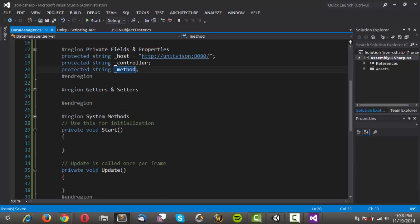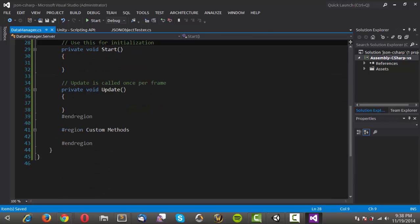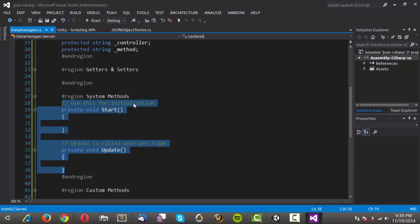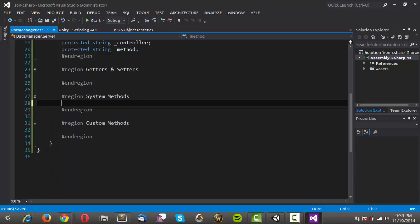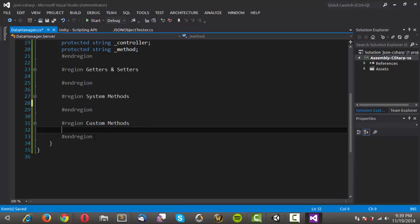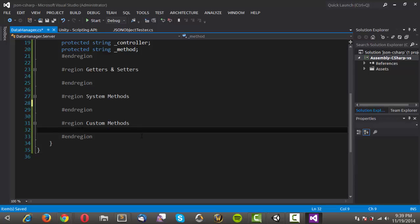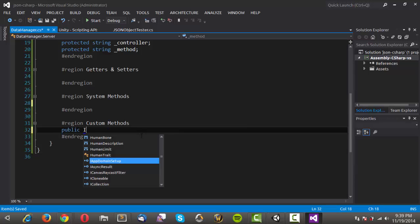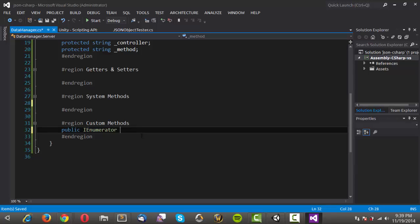We're not going to be using any system methods — what I call inbuilt Unity methods — so start, update, awake, all of that. We're not using any of those in this namespace, so I'm just going to delete all of those and go into our custom methods. First of all we'll need to make one to retrieve data from the server, so I'll make a public IEnumerator — because we have to use this as a coroutine — and call it GetData.